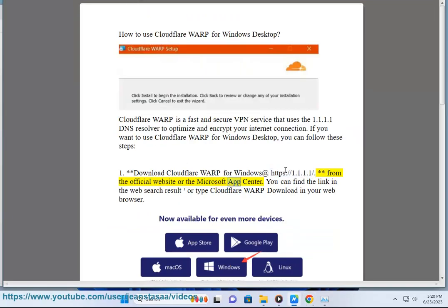Or the Microsoft App Center. You can find the link in the web search result or type Cloudflare Warp download in your web browser.